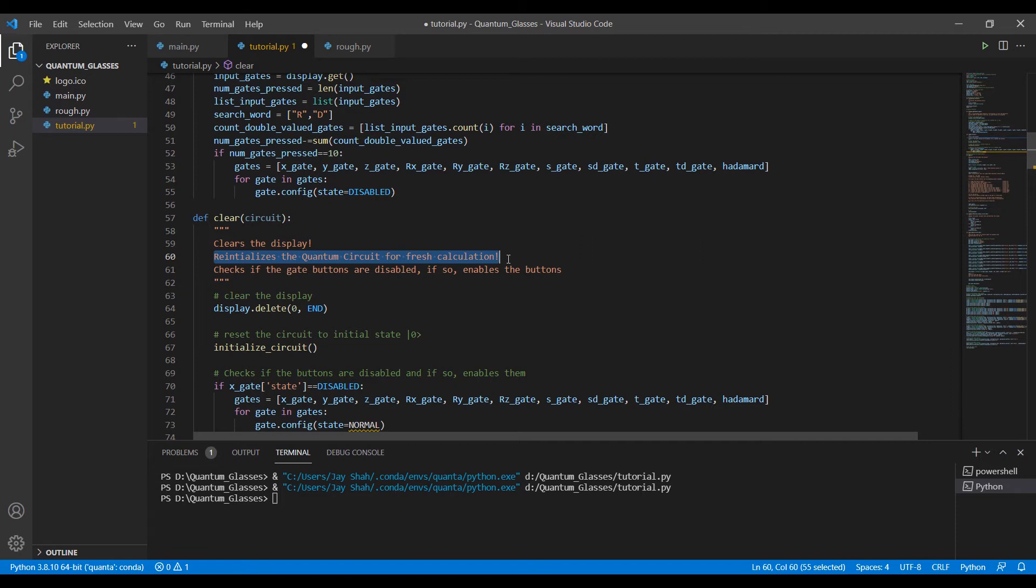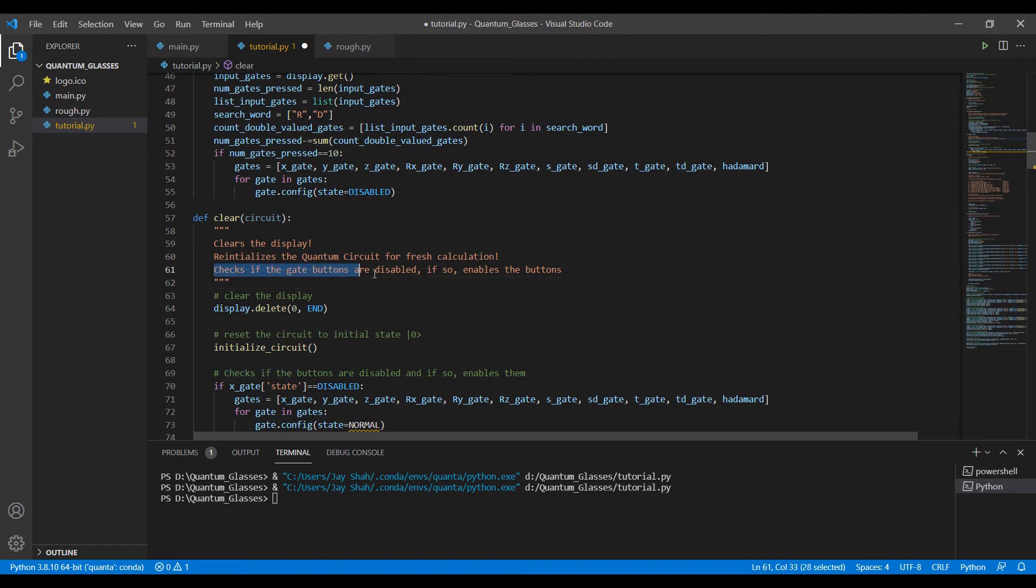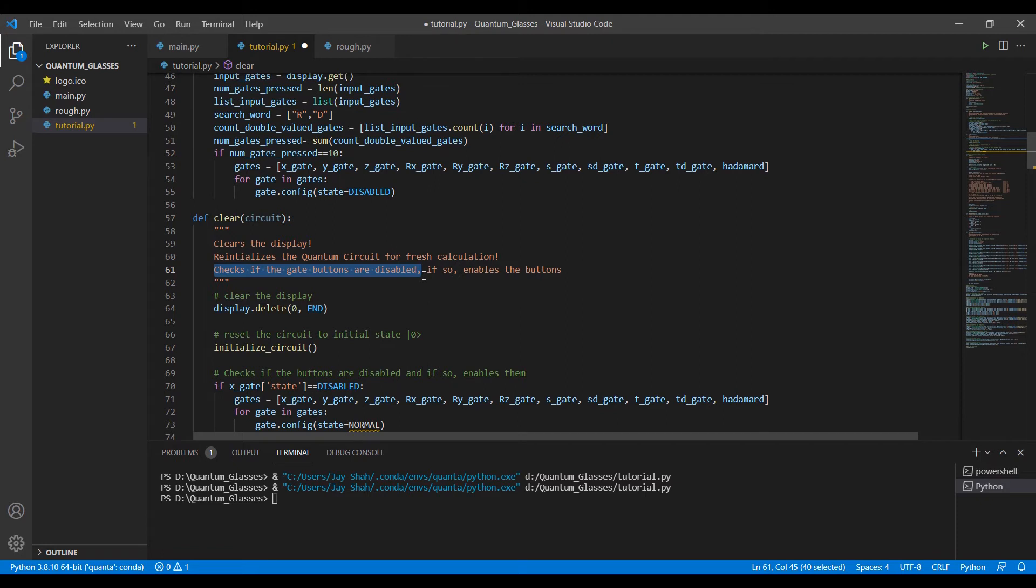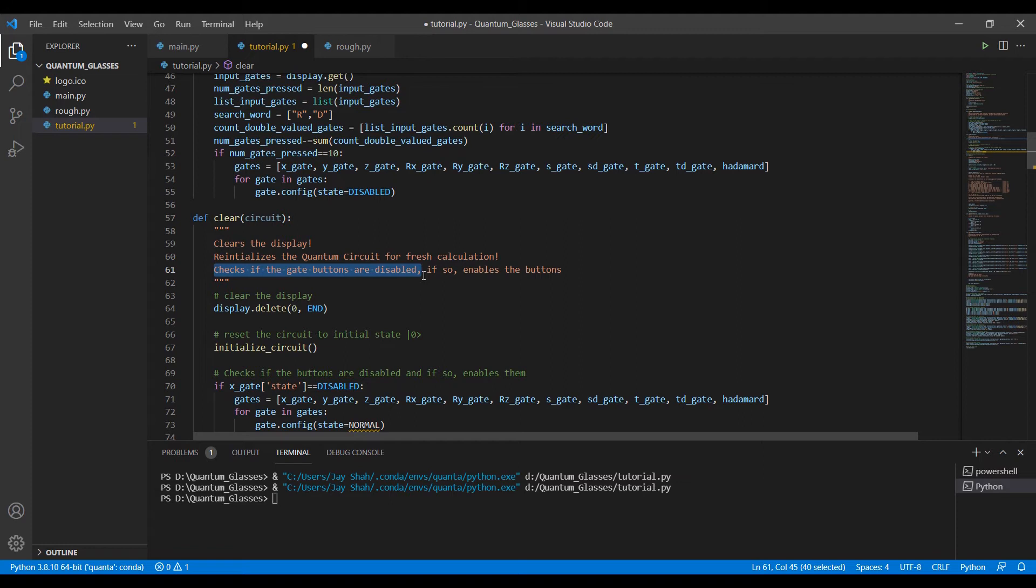The third important thing that the clear button does is it checks if the gate buttons are disabled. Because remember, if we applied ten operations, maybe we pressed ten buttons, then all the buttons were disabled, right? So we cannot just keep it that way. If we clear, it should again go back to the initial state, so I don't need to close the program and run it once again.